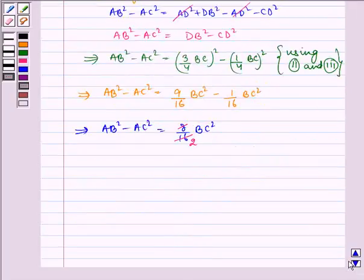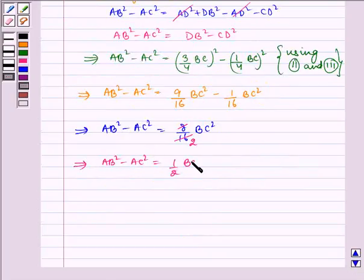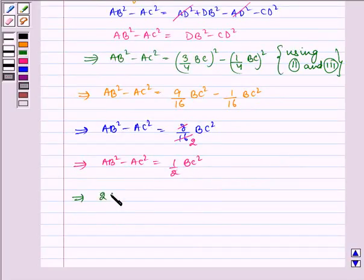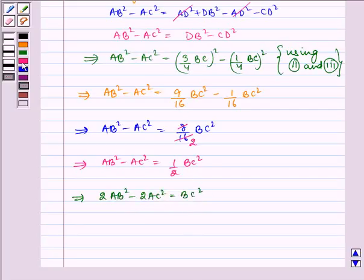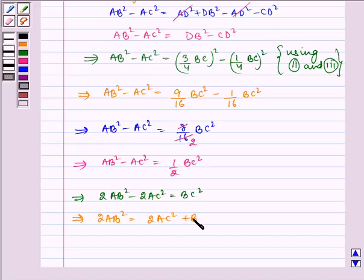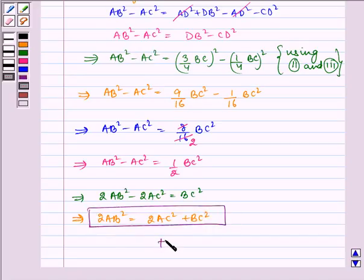Simplifying 8/16 to 1/2, we get AB squared minus AC squared equals one-half BC squared. Multiplying both sides by 2: 2AB squared minus 2AC squared equals BC squared, which implies 2AB squared equals 2AC squared plus BC squared. This is our required result — hence proved.